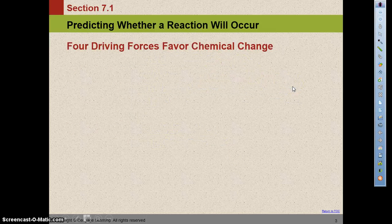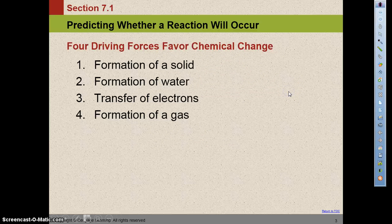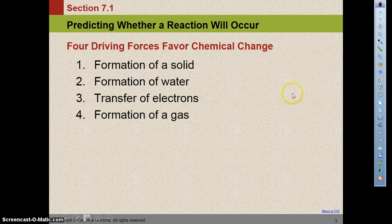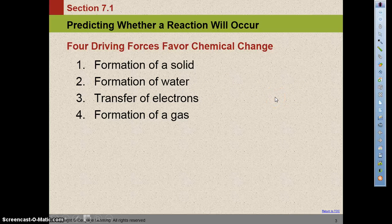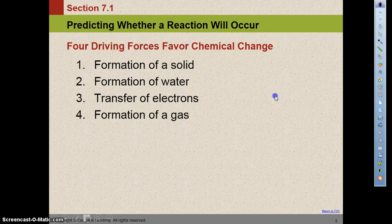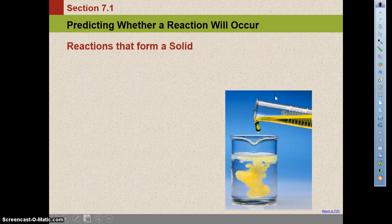Remember we talked about driving forces — things that force or cause chemical changes to happen. Formation of a solid is one, and that's the precipitation reaction like we've been seeing in the lab this week. Formation of water, transfer of electrons, and formation of a gas are the others.